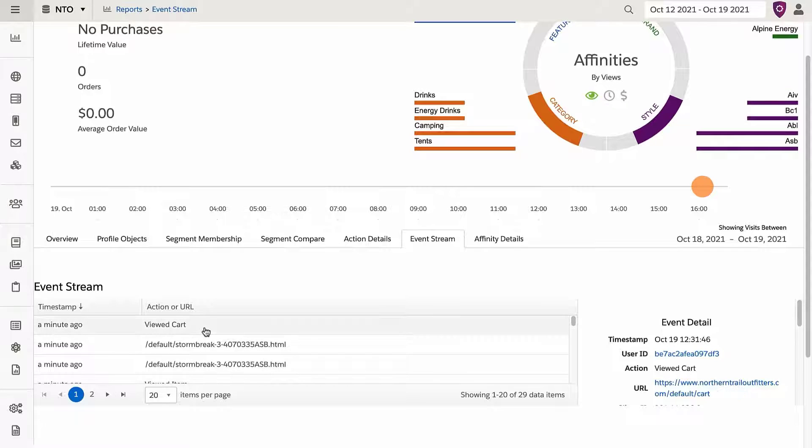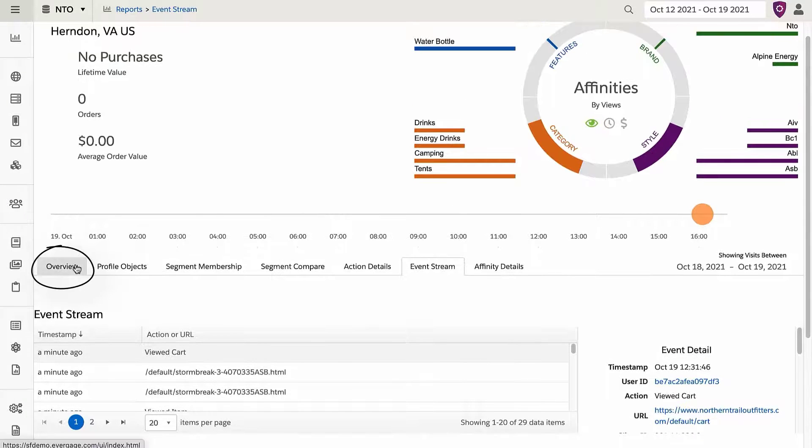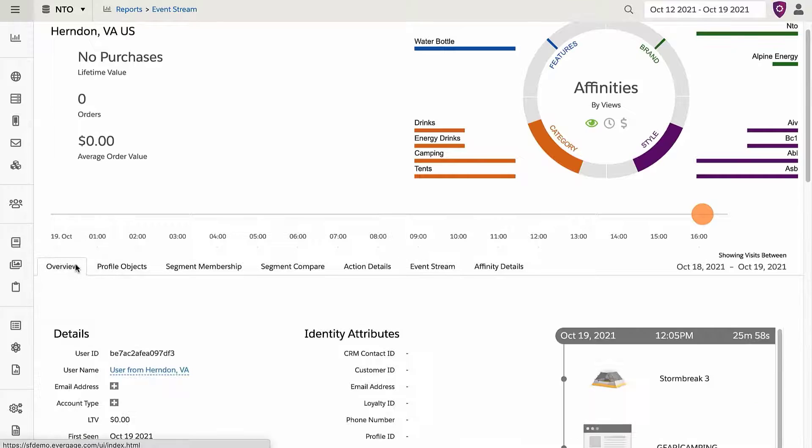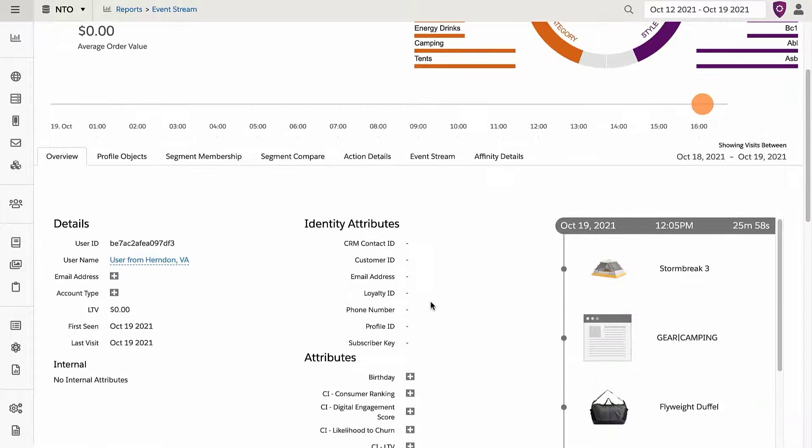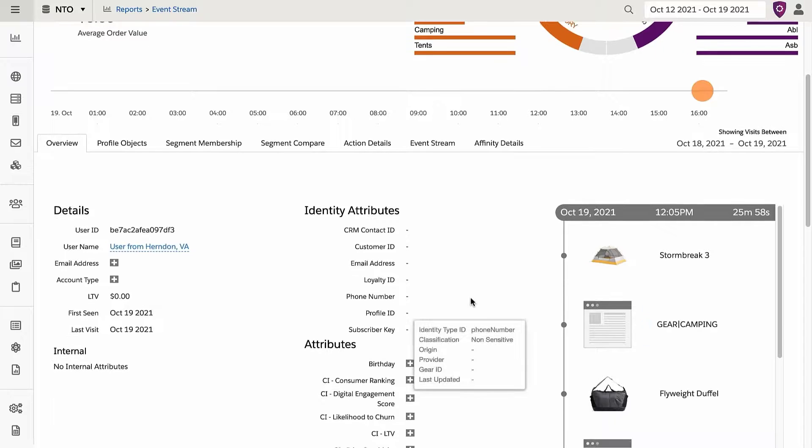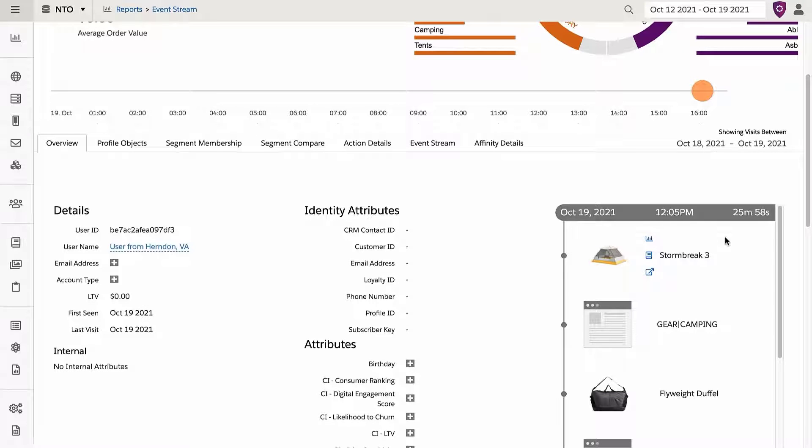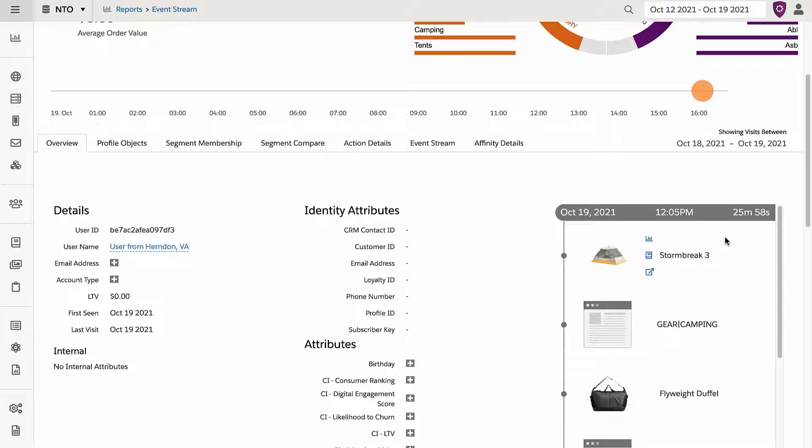For more granular detail, I can go back to the Overview tab and check the Purchase Stream on the right-hand side that shows my interaction with the Northern Trail Outfitters catalog. For example, what category and product I viewed, as well as how long my online session was this visit.